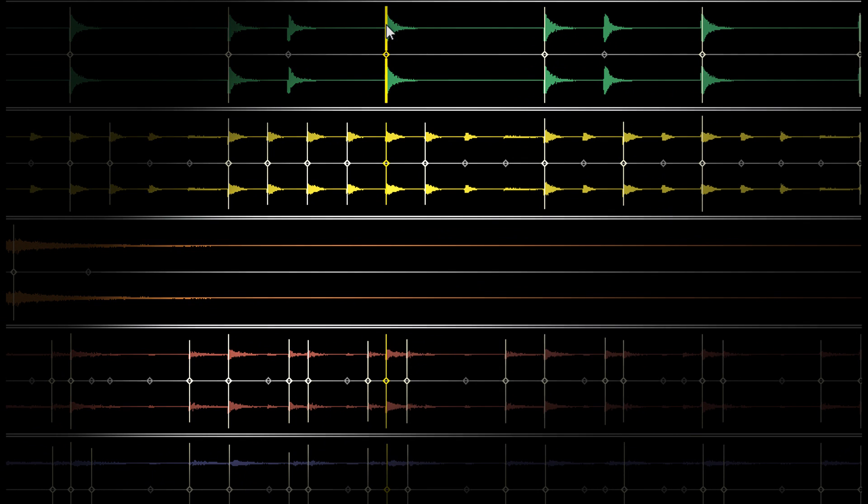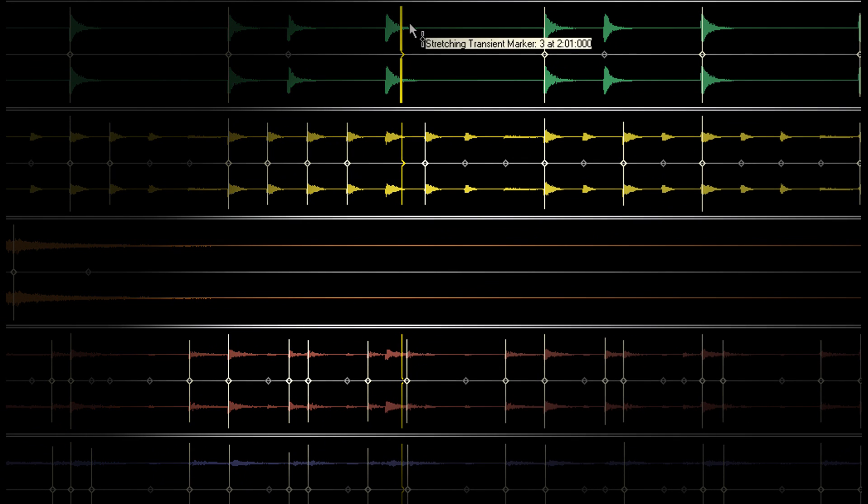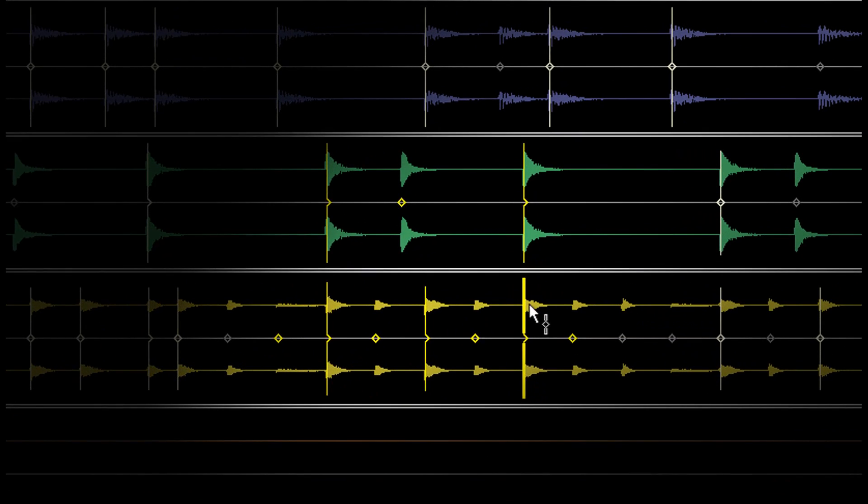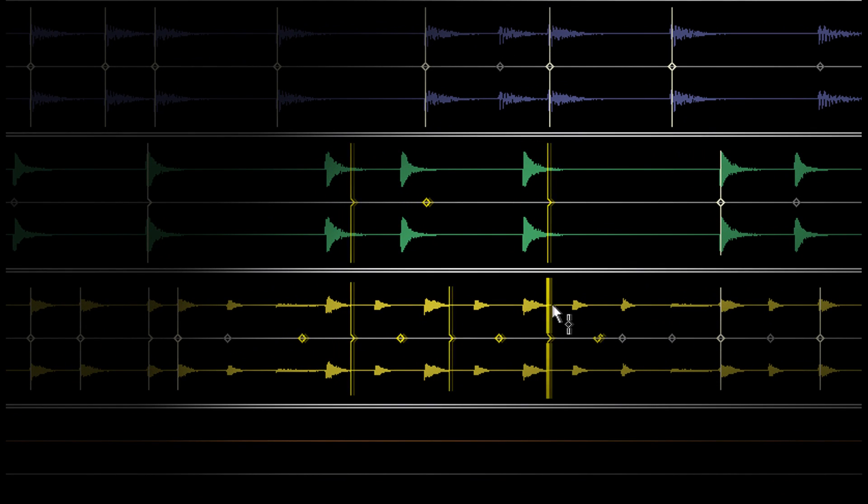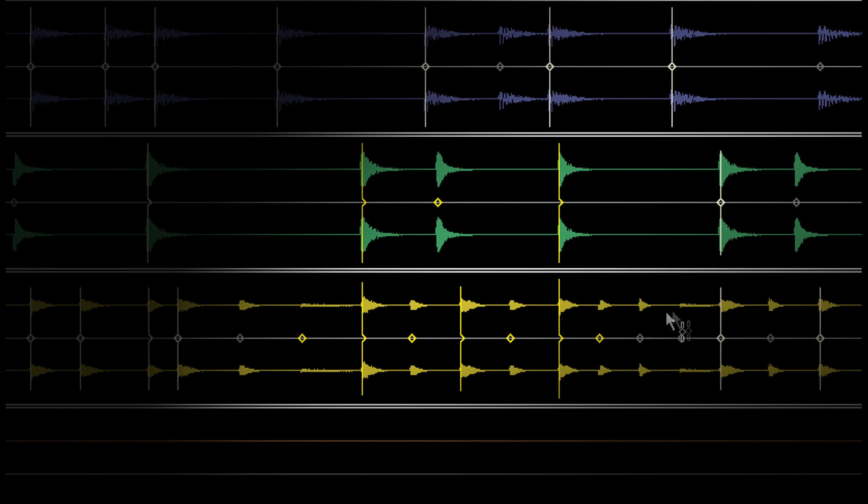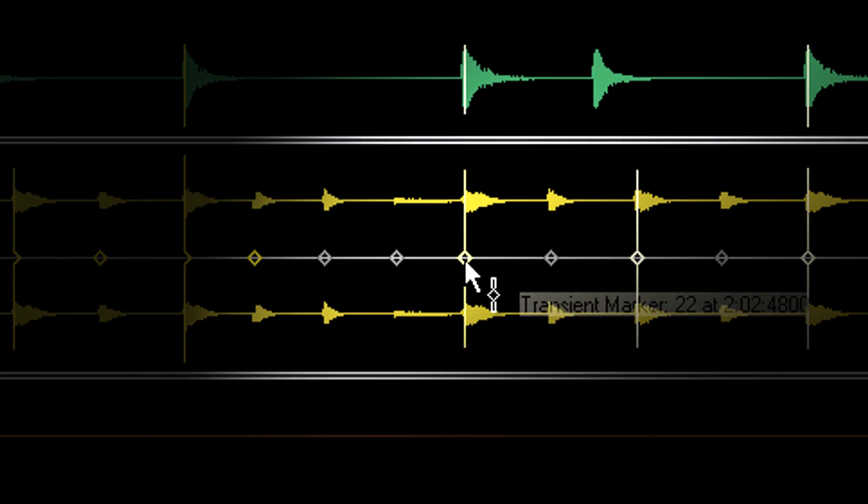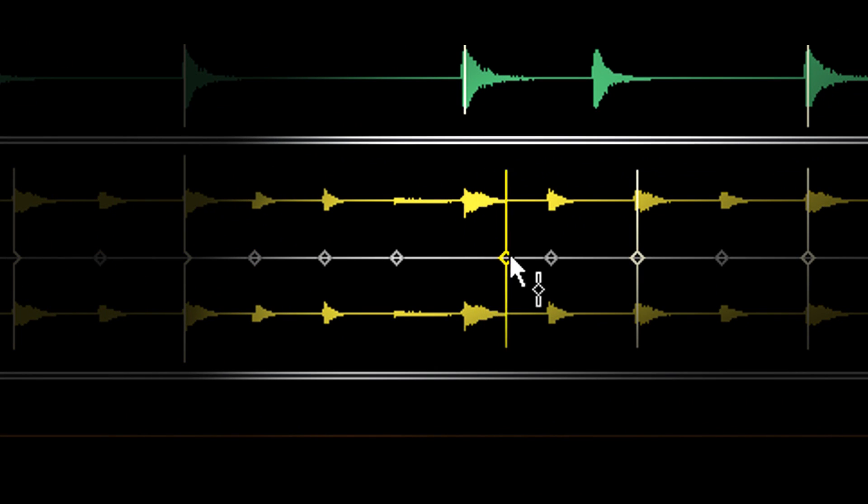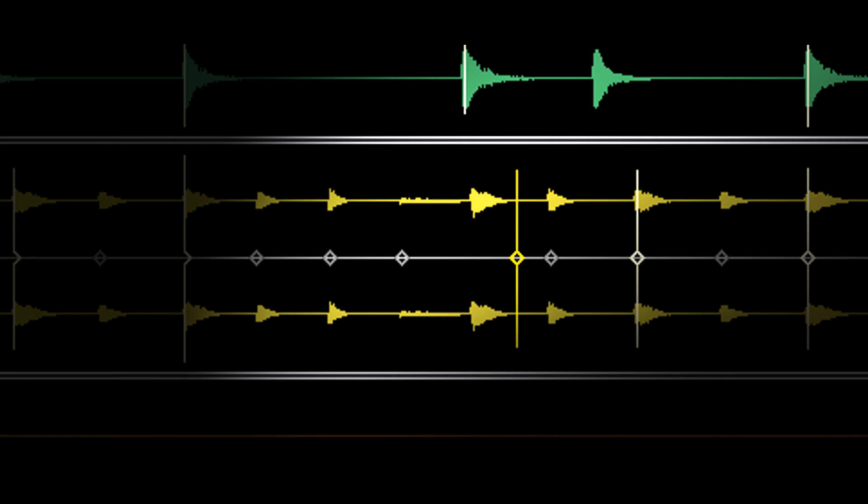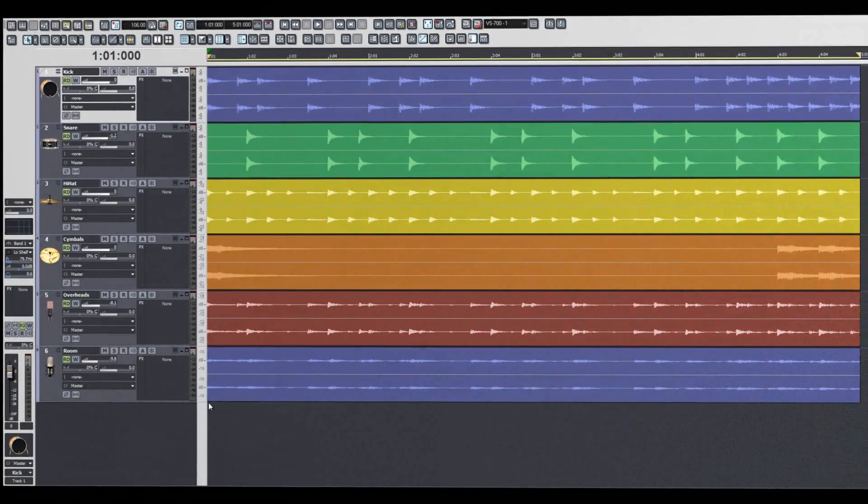AudioSnap 2.0 is a powerful feature that uses audio transients to generate markers. It lets you move those markers to stretch audio transients as if they were MIDI notes. I'm Seth Pearlstein with Cakewalk and it's time to get started with AudioSnap 2.0.